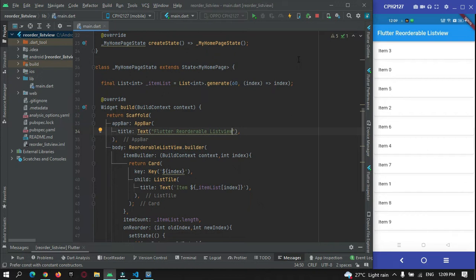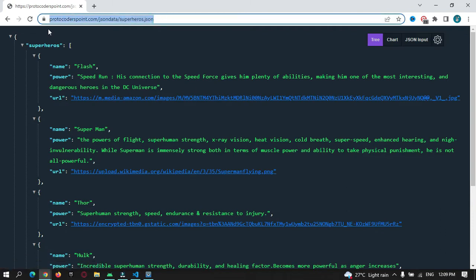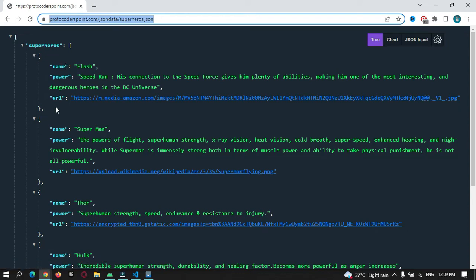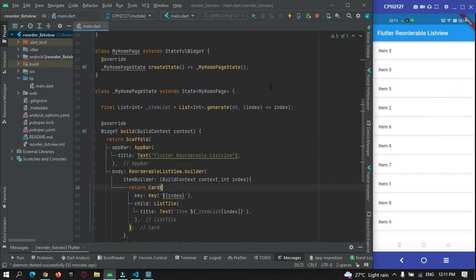In this tutorial I'm going to make internet calls that will return JSON data. Let me show you the API we're going to hit — it will return superhero names and details. It has three parameters: name, power of the superhero, and the image URL. We're going to show this in our list view by making an internet call, and it can also be reordered by the user.